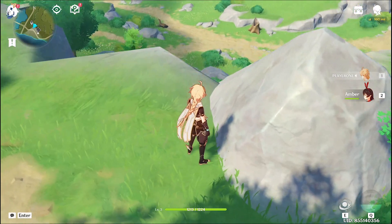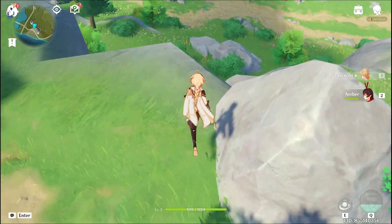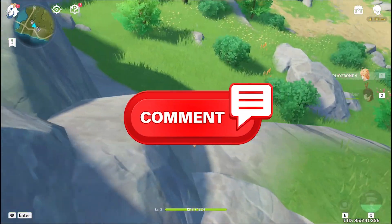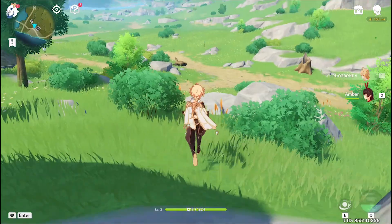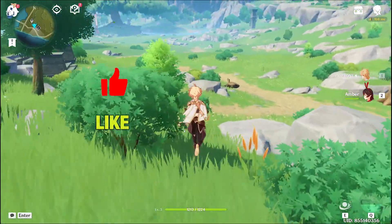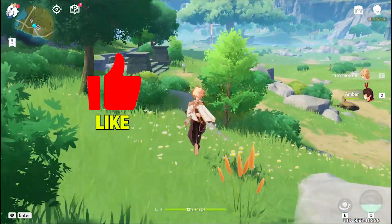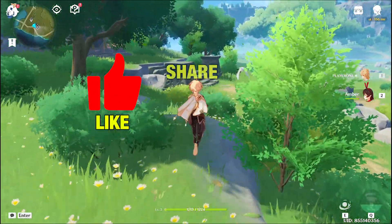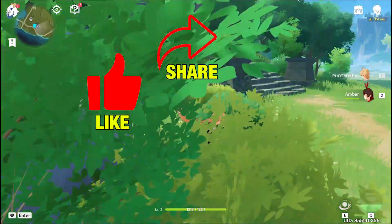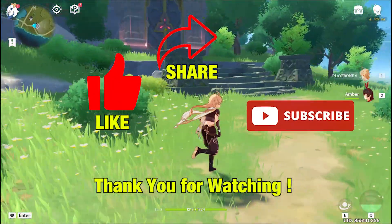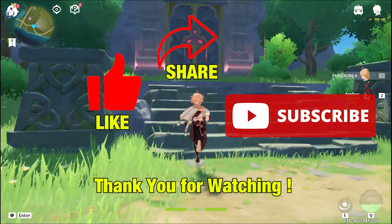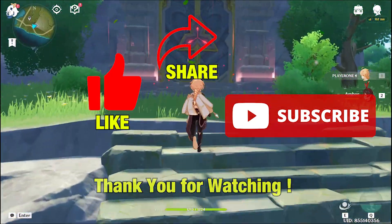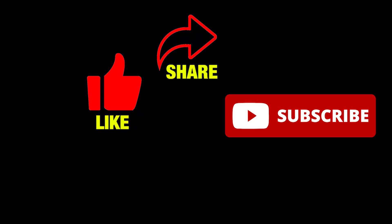We hope this video was helpful for you guys. Let us know in the comments which fix worked for you. Don't forget to like this video, share this with your friends and subscribe to our channel QM Games. Take care and see you in the next one.